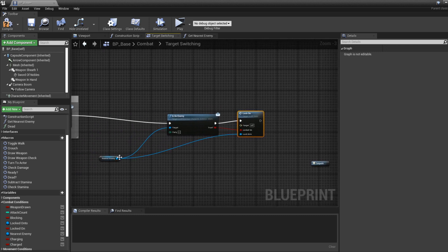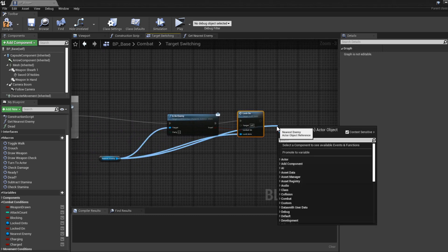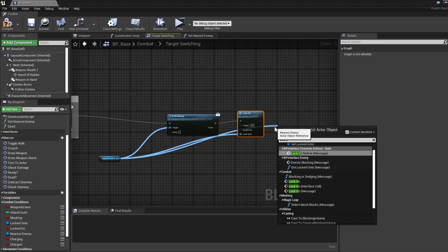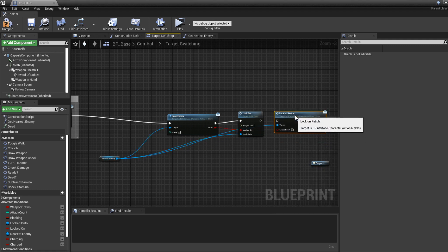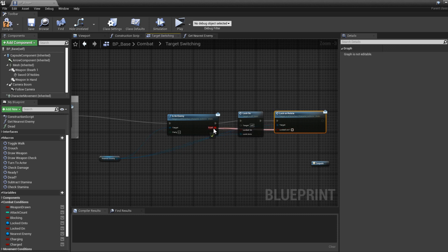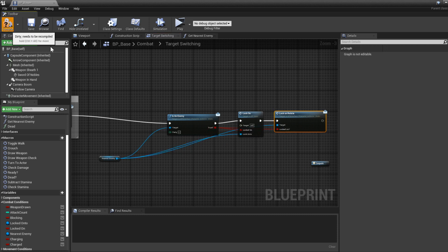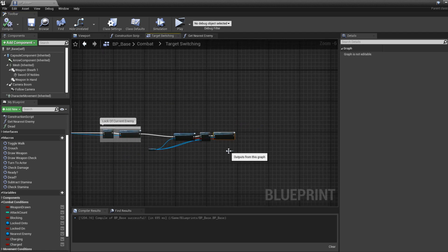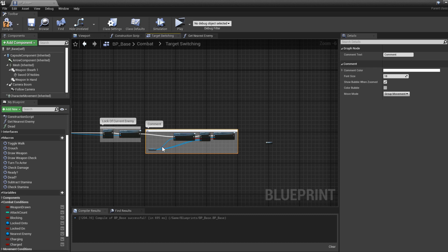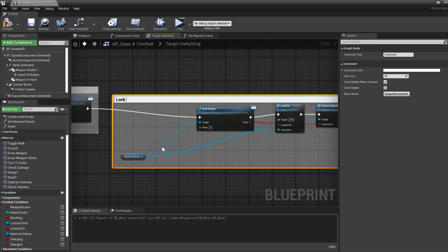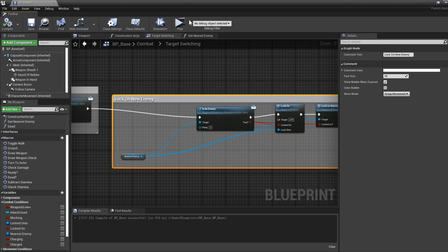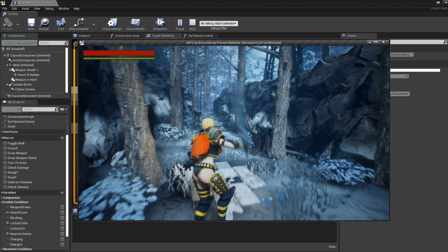One last time, get the lock-on reticle and enable it. Connect it up, compile, and I'll comment this section as "Lock On New Enemy". That should be about it — if we test it out now it should actually work.